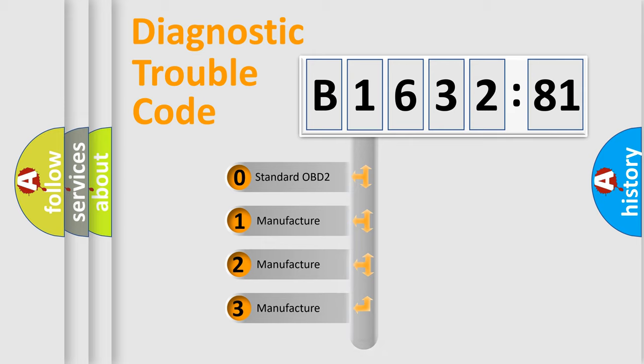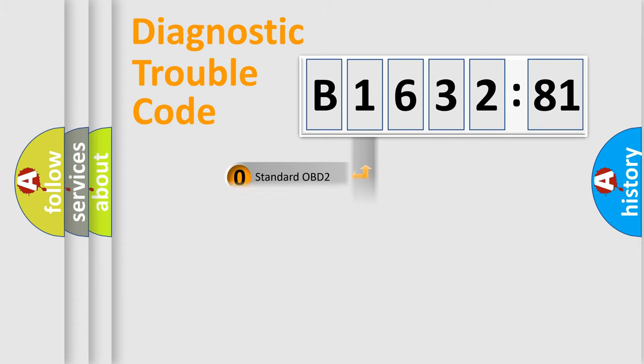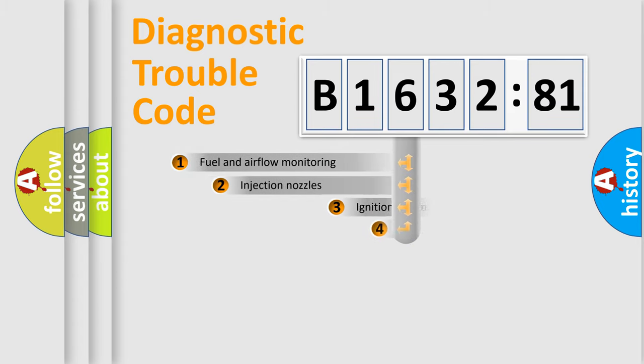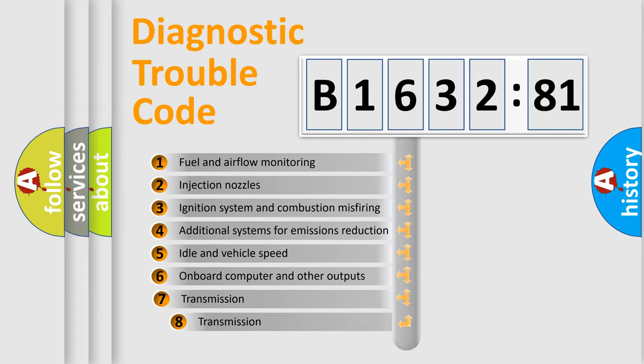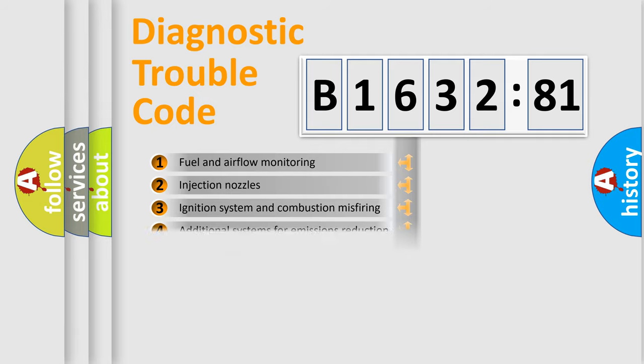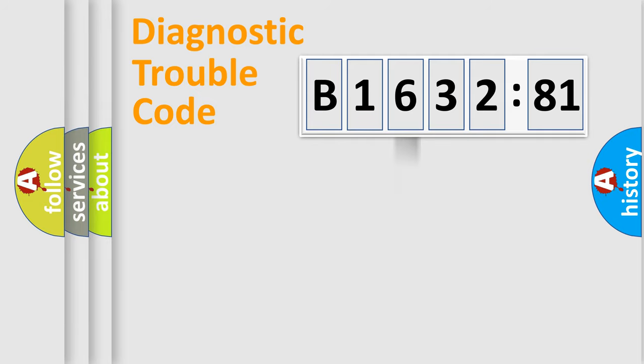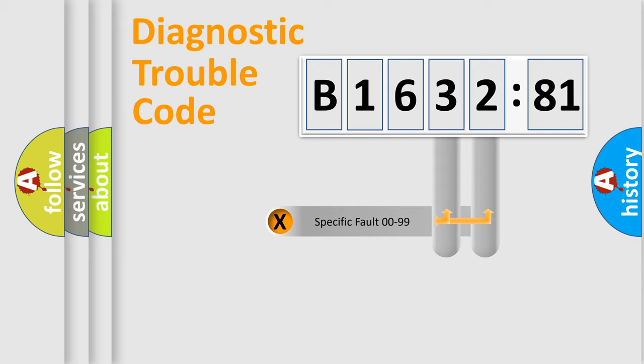If the second character is expressed as zero, it is a standardized error. In the case of numbers 1, 2, or 3, it is a more prestigious expression of the car-specific error. The third character specifies a subset of errors. The distribution shown is valid only for the standardized DTC code.